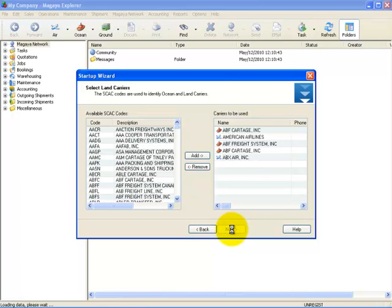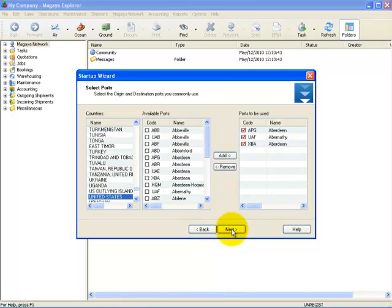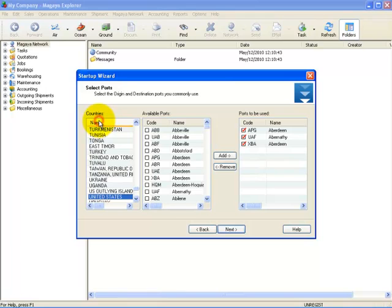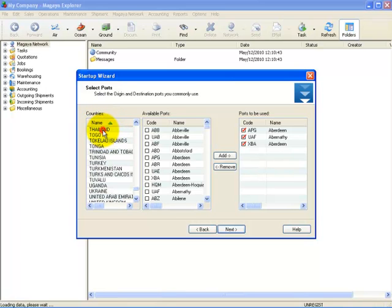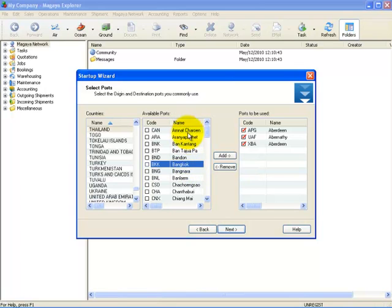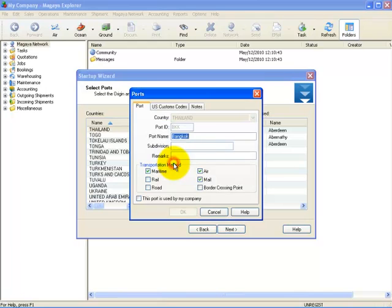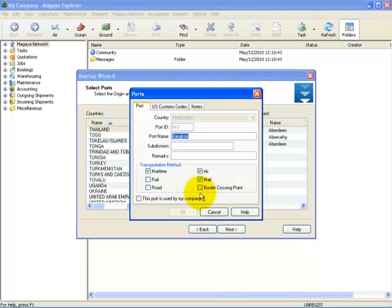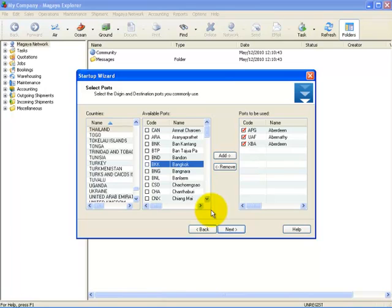On the left-hand side are the countries, and you can organize these alphabetically as well. Once you select a country, the list of available ports in that country are displayed in the center. Here again, you can sort by code or name. If you double-click on a port, you can see if it is a maritime, rail, road, air, or other type of port. To close this window, select Cancel.